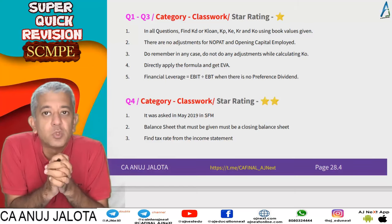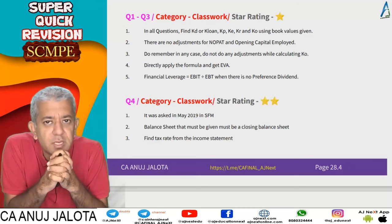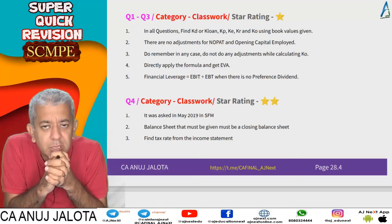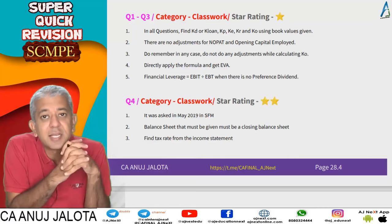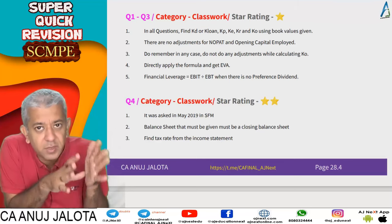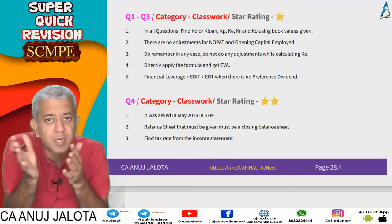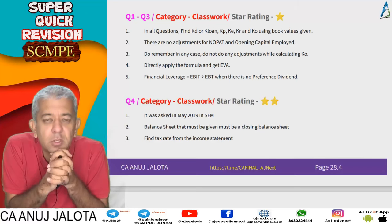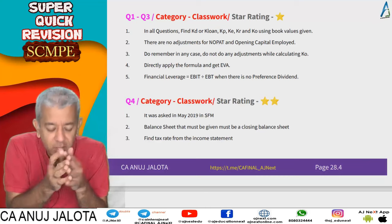Hi guys, welcome back to our super quick revision series — my small attempt to make you revise your entire portion of your SFM. We are on to Economic Value Added. In the last lecture we had done the basics of EVA: how it is a performance measurement system and how it helps a company find out whether it is adding value to the shareholders or not.